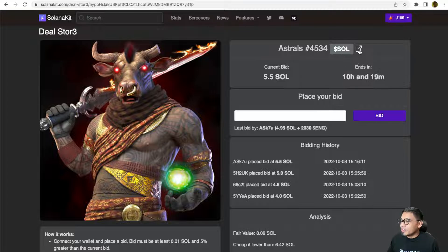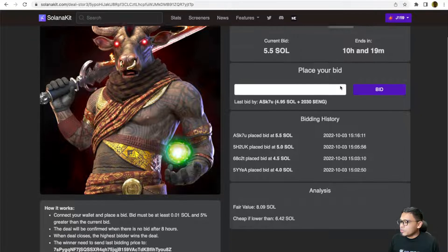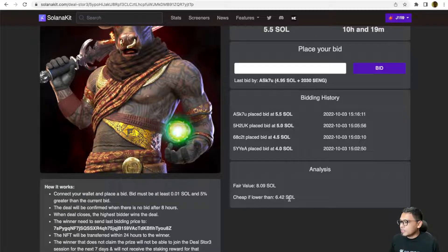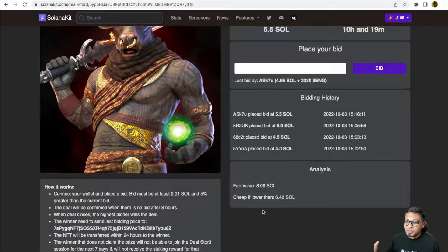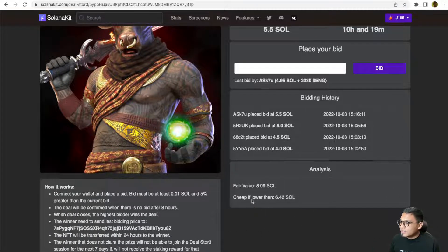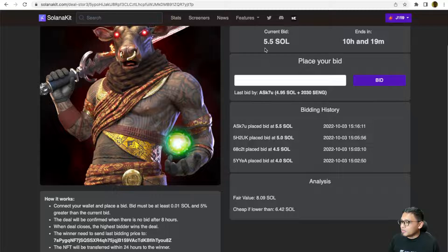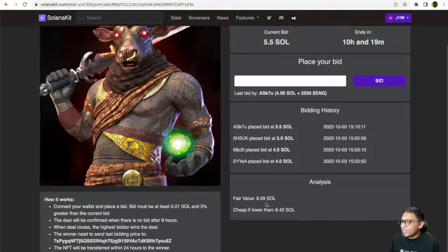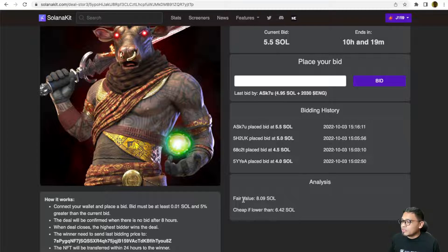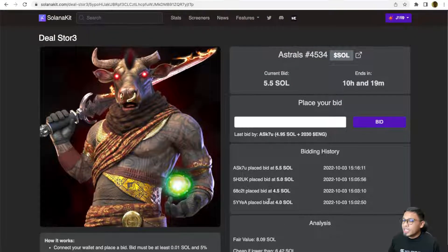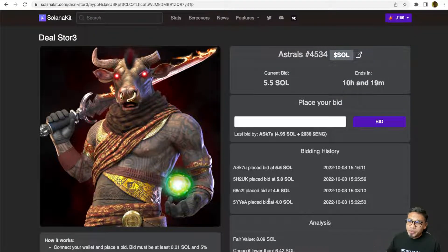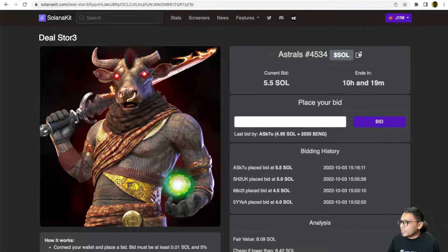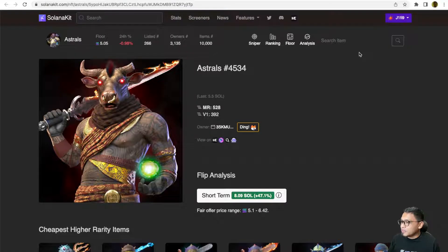To understand whether it's valuable or not, you can use this guideline right here. This is based on flip analysis. If the winning price is lower than 6.42, it still can be considered as cheap. The fair value is around 8.09 SOL. If you are familiar with flip analysis, you can click on this item, this button right here.